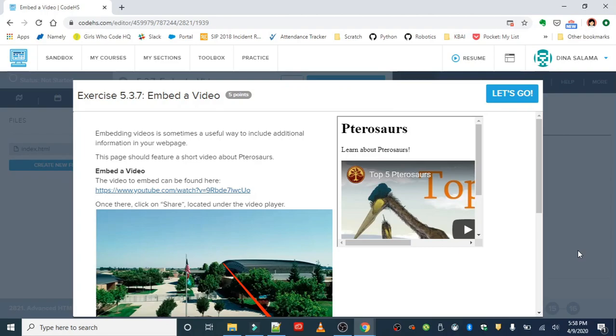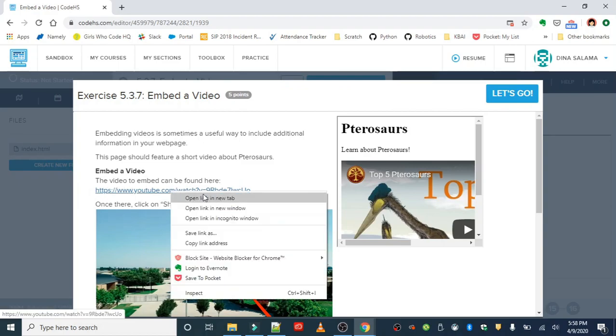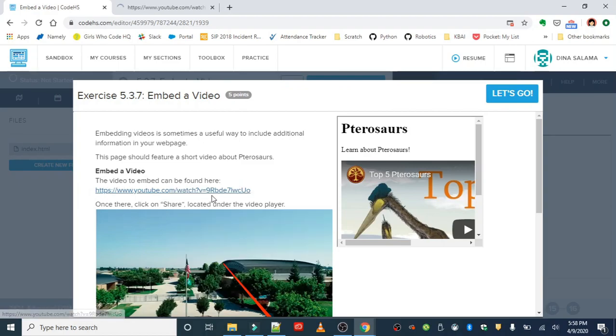Videos are great ways to include additional information on our webpage. And we are going to embed a short video about pterosaurs. If you do not know what these are, you are about to find out. They're pretty cool. You can find the video to embed at this link. So just go ahead and open that up.